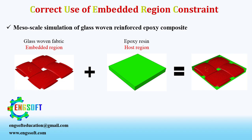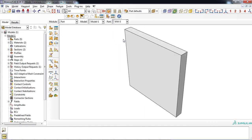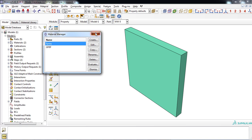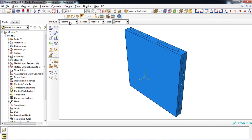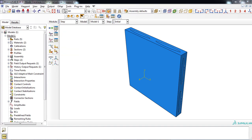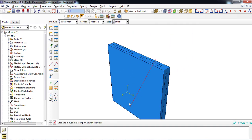Let's enter the Abacus software environment. As you can see, parts were already created, properties were defined, and parts were assembled in their correct position. A general static step was also defined. For defining the embedded region constraint, you must enter the interaction module.